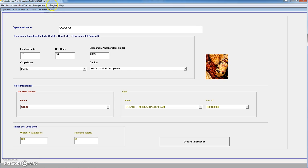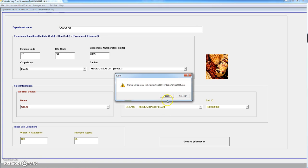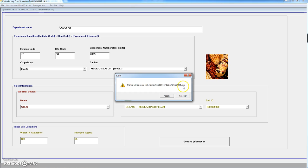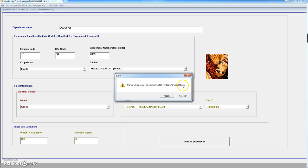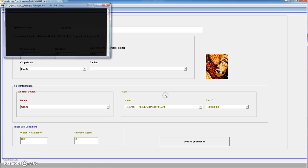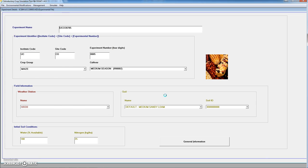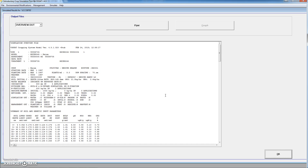And we can go directly to perform the simulation of maize with a medium season genotype on a medium sandy loam in Cordoba in 1987 with the irrigation and fertilizer applications that we have already defined. We go and simulate. In principle every time we do a simulation a file will be generated. The file would be called ucco0005 as you see is the institute code, site code and experiment number. And the extension mzx is for maize. We click on accept. And then the simulation is performed.